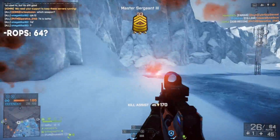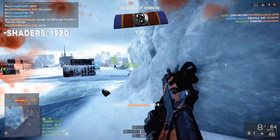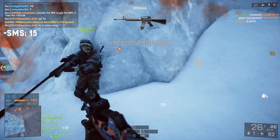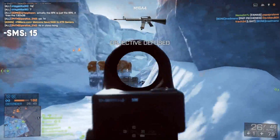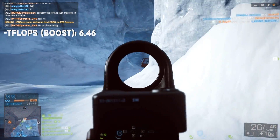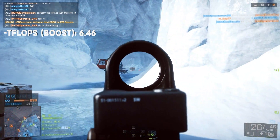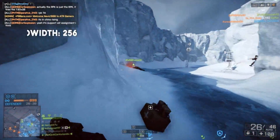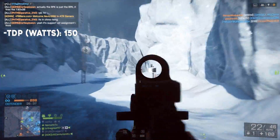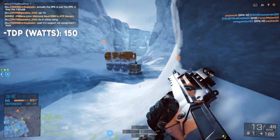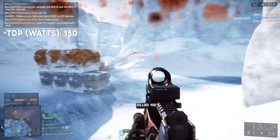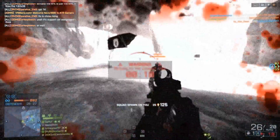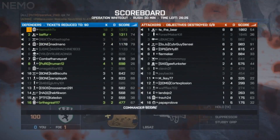The bus width is gonna be 256, the ROPs is 64, the TMUs is 120, shaders 1920. I don't even know what most of this stuff is, so if you can understand this, I give you massive credit. The TFLOPs is gonna be 6.46 compared to 6.06 on the 980 Ti. The bandwidth is 256, and the TDP watts is gonna be 150 compared to 250 on the 980 Ti — so a lot less wattage.